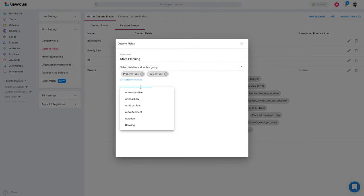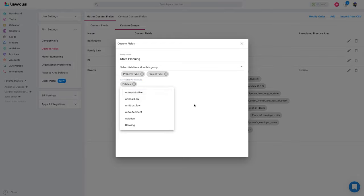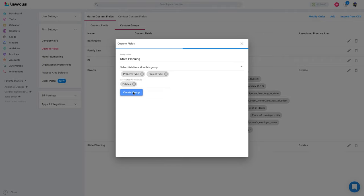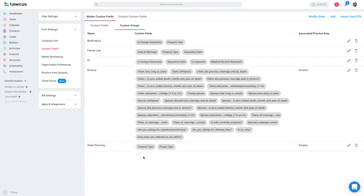So let me show you. Let's say I link this with estate planning. Let's do with the estates. So I'm going to create a new group now. You see I created this group and I will show you on the divorce.